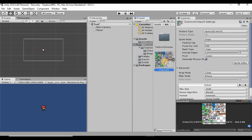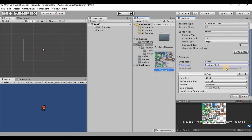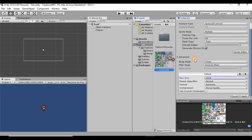Once it's imported, make sure the texture type is set to Sprite (2D and UI), set the sprite mode to Multiple, pixels per unit to 16, filter mode to Point (no filter), and max size to 1024. Then hit Apply.